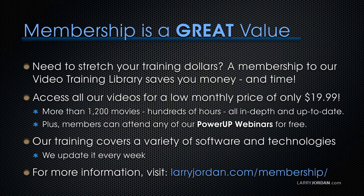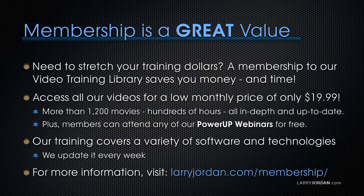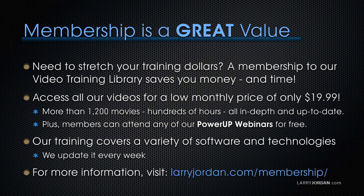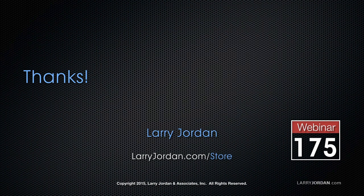If you need to stretch your training dollars, a subscription membership to our video training library saves you money. You can access all our videos for a low monthly price of only $19.99. That's more than 1,200 movies, hundreds of hours of training, all in-depth and all up-to-date. Plus, members can attend any of our Power Up webinars for free. Our training covers Apple and Adobe software. We update it every week. And for more information, visit larryjordan.com slash subscriptions. And thanks.